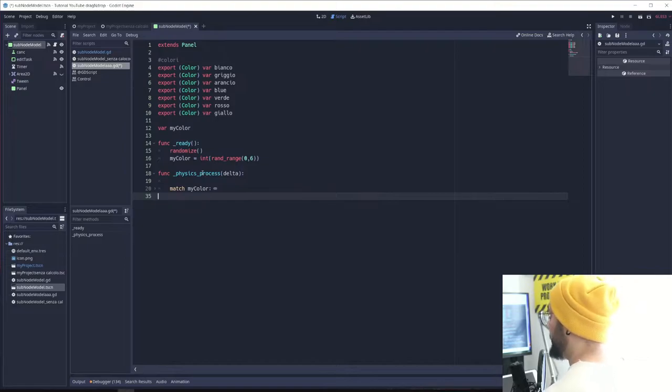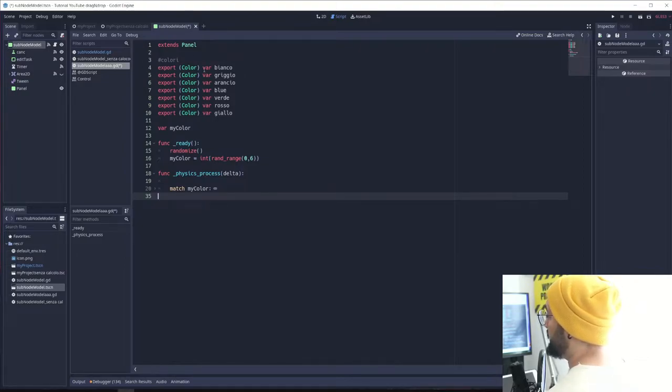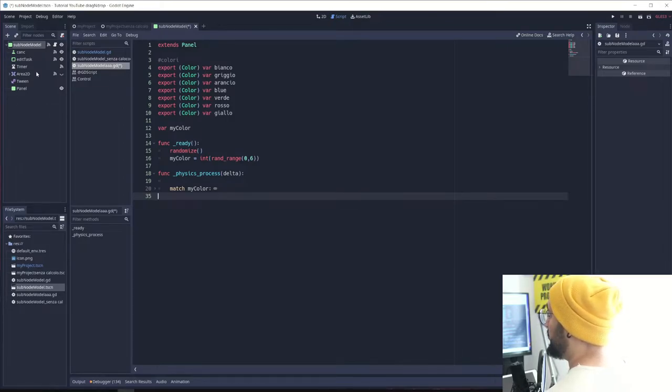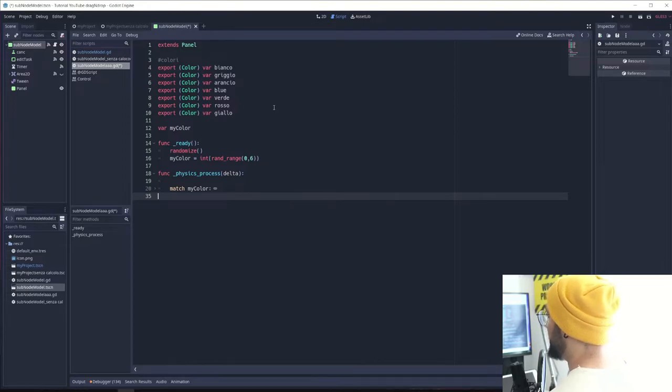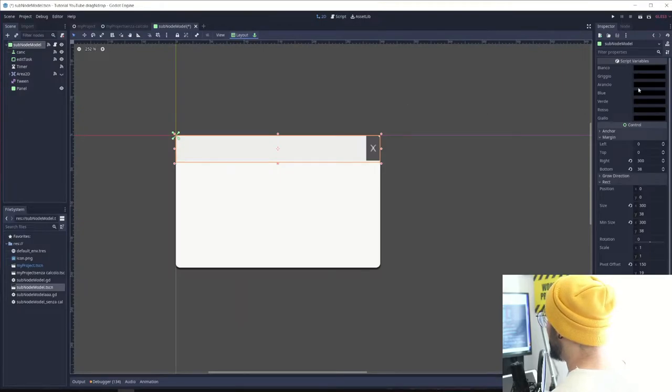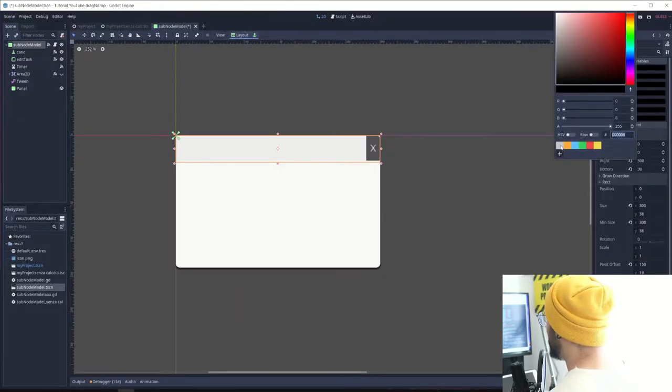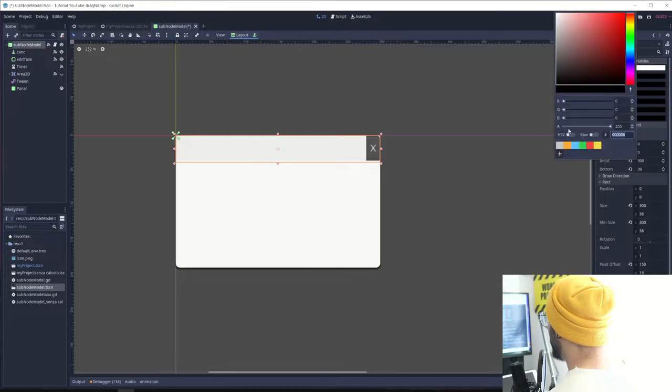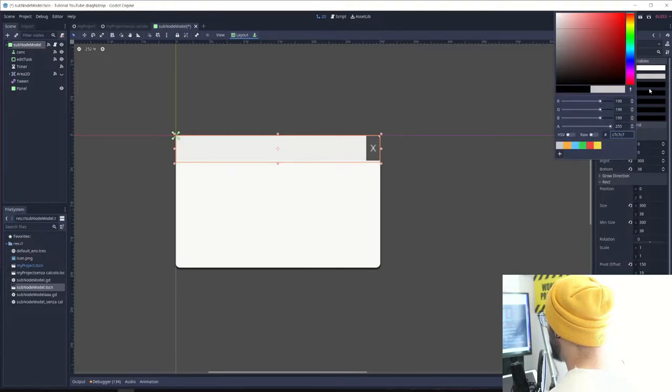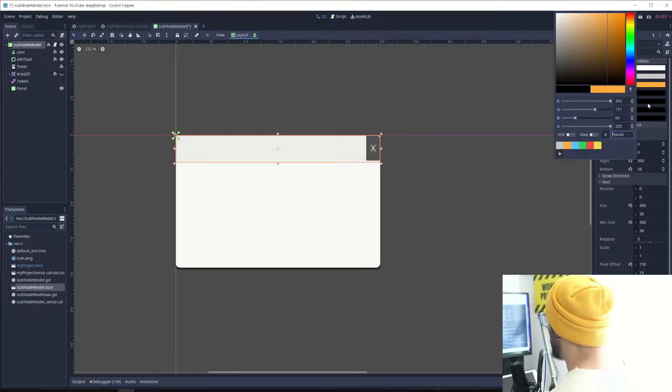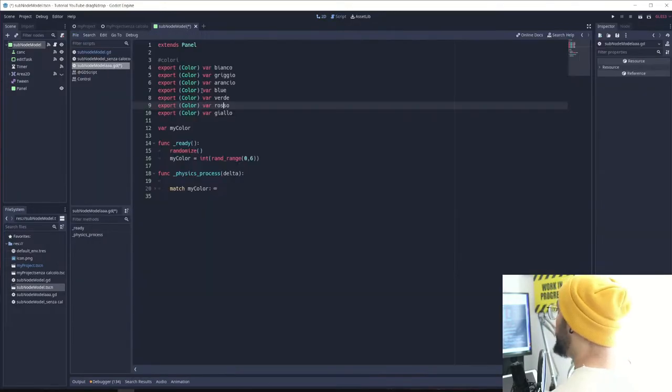I'm starting with a script that has some variables that are exported. This is just to make sure to give some color to our nodes when everything starts. Everything here is just exporting color, we can choose these colors.